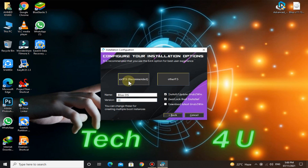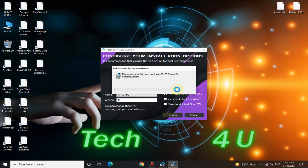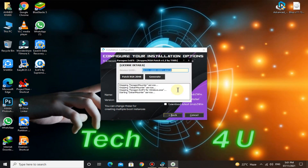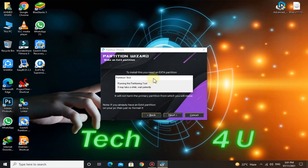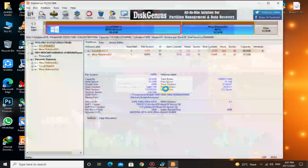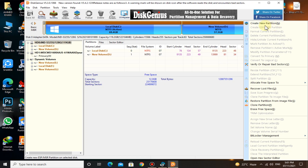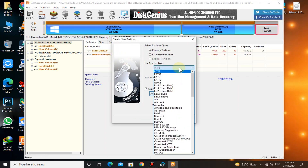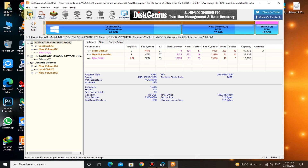Click on EXT4FS. Then click on the partition tool. Here you can see the 12 GB space that we freed a moment ago. Right-click on it and click on 'Create New Partition'. Select file system type as EXT4 Linux data and give the volume label as Bliss OS. Then click on Save All.